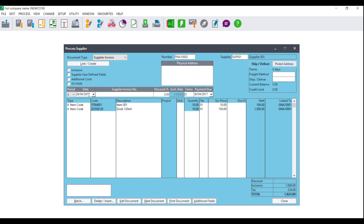When you get to the supplier invoice, a supplier invoice number cannot be blank — this is the invoice number on the document that the supplier has given you. You will fill in this invoice number accordingly and then you can make changes to your document. Please note that the quantity will be grayed out as it is now linked to the Goods Received Note. However, if the price has changed, you can change it accordingly.